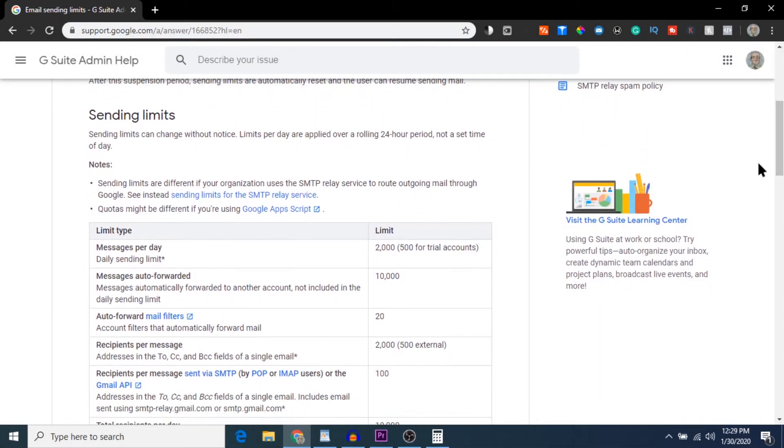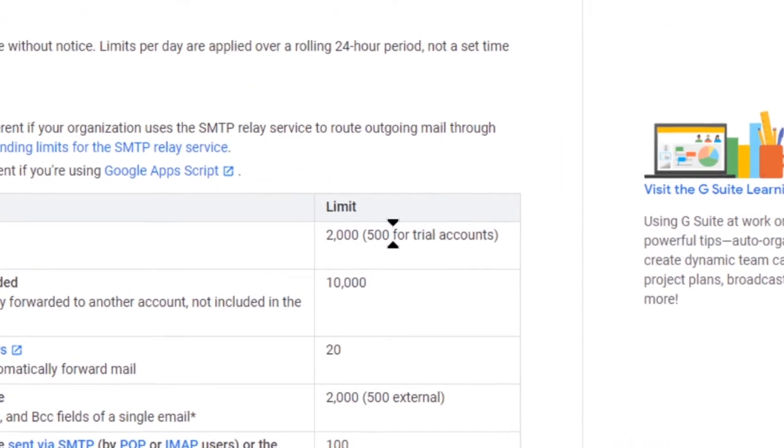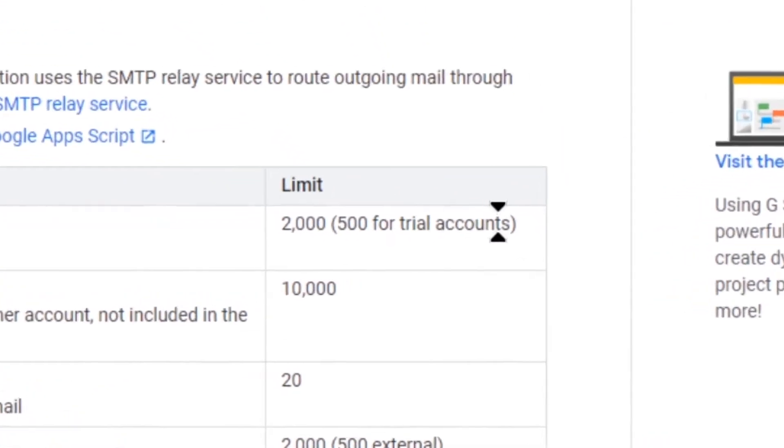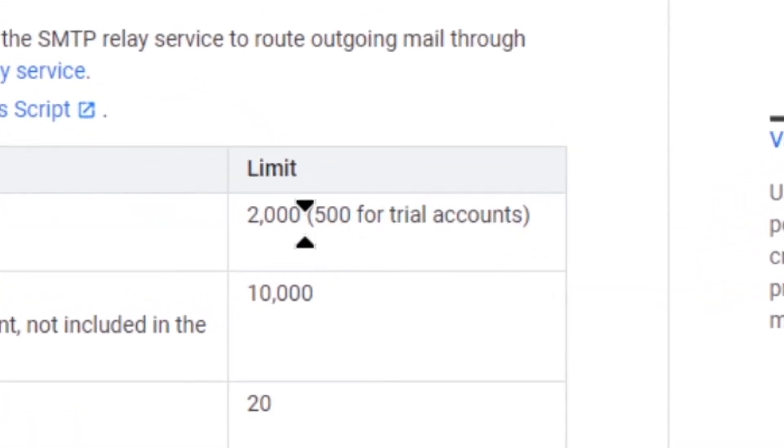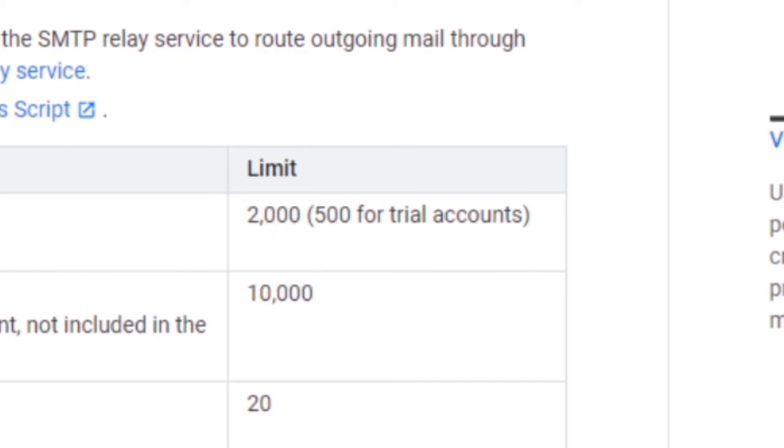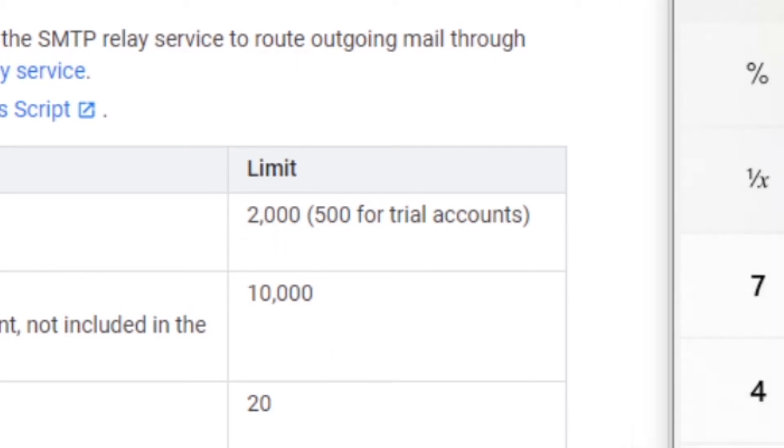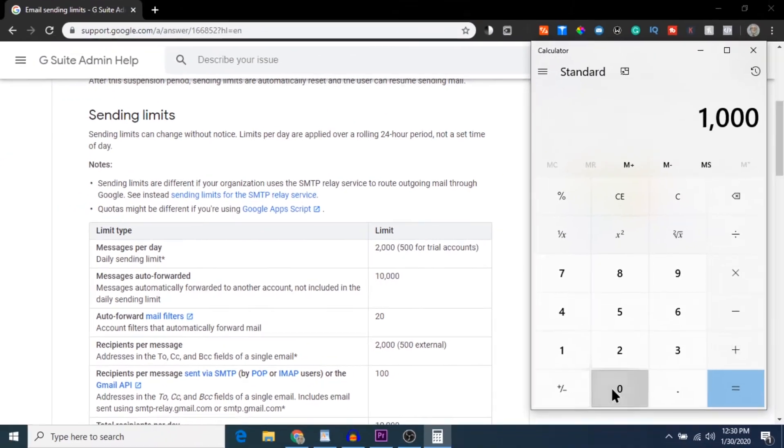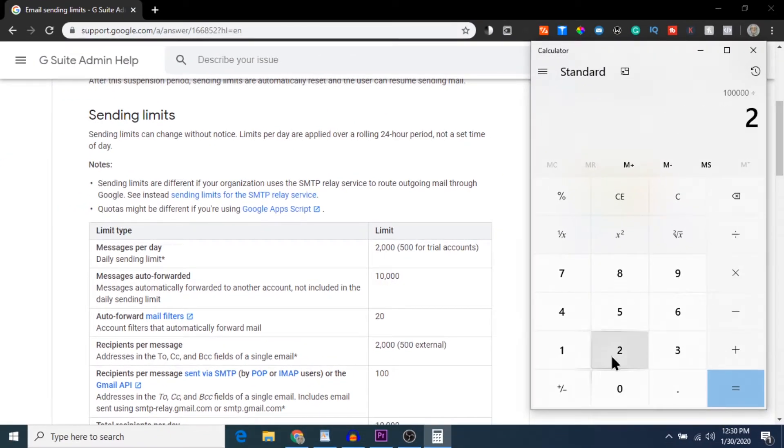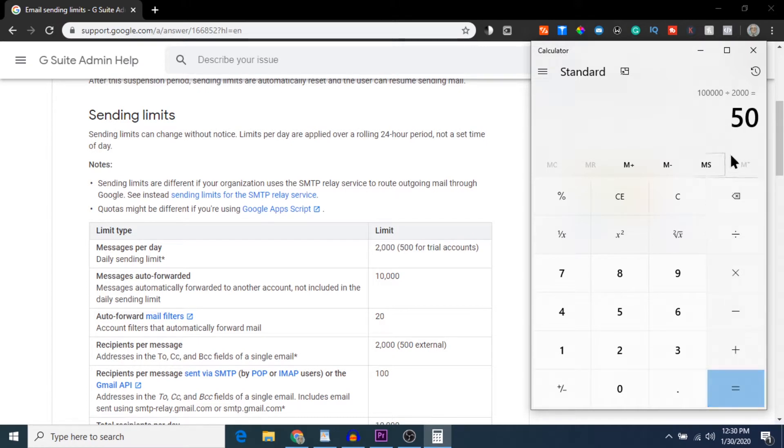This is because of email limit caps. For example, on the free version of Gmail, you can only send 500 emails a day. If you purchase the professional G Suite plan, that number is bumped up to 2,000. But still, if you have a large email list of hundreds of thousands of contacts, it would take you 50 days just to email every one of the subscribers on your list once.